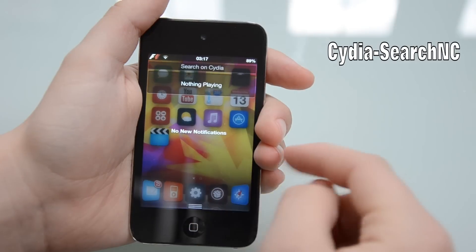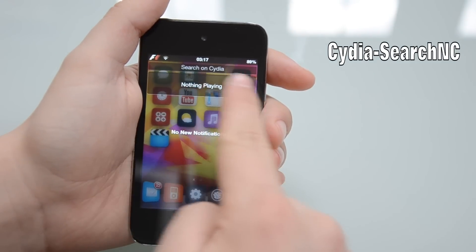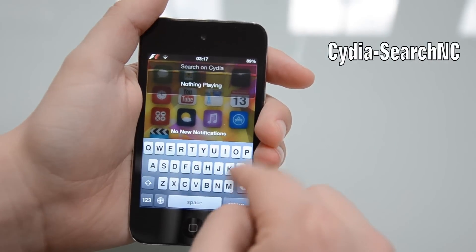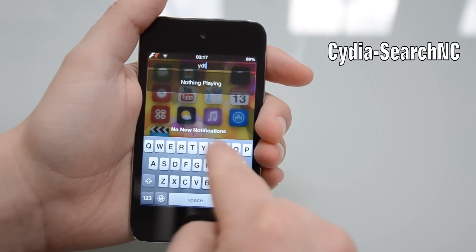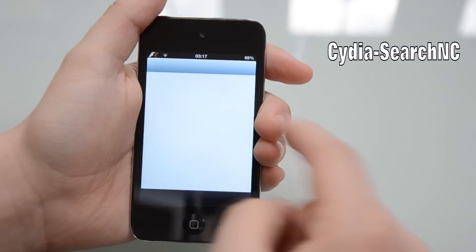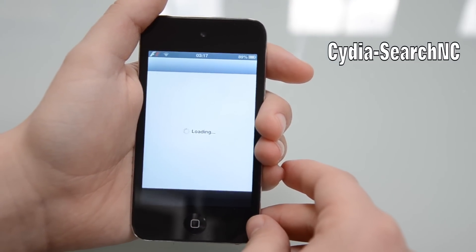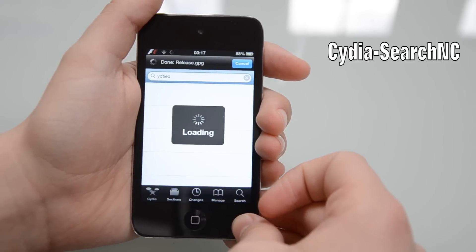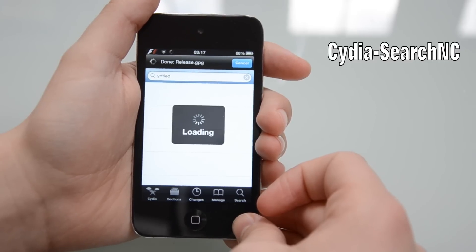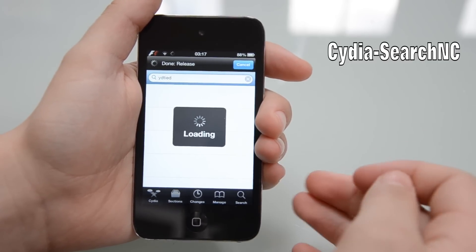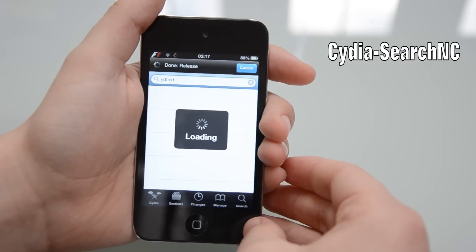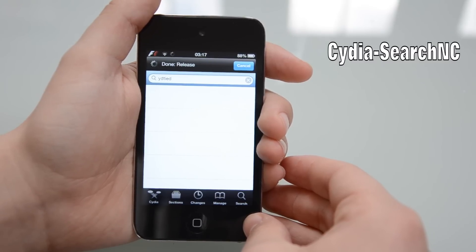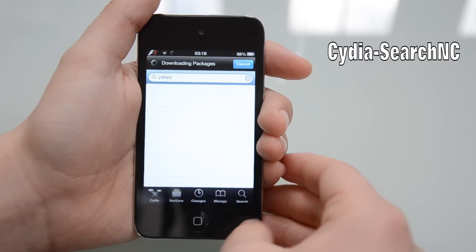This is the notification widget that basically puts a search bar on your notification centre, which you then press and can type in whatever, and then it will go to your Cydia. This will save time in accessing the search menu in Cydia, as you all know it takes so long to load it up and then get to the search. This saves time for people who don't have the best internet connection, like me, which is very helpful.